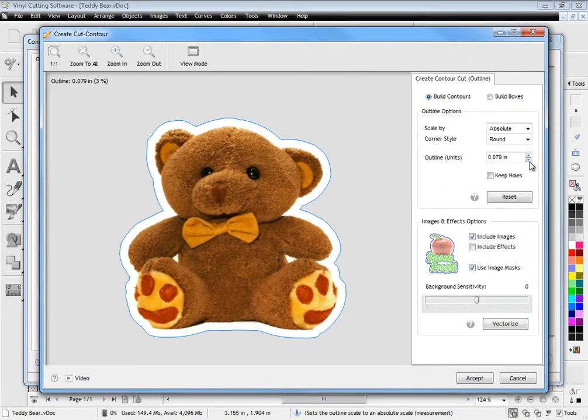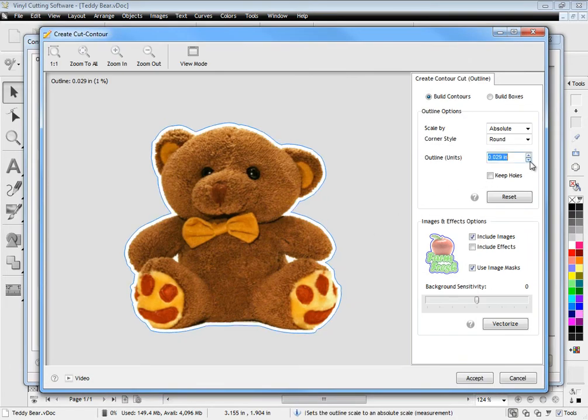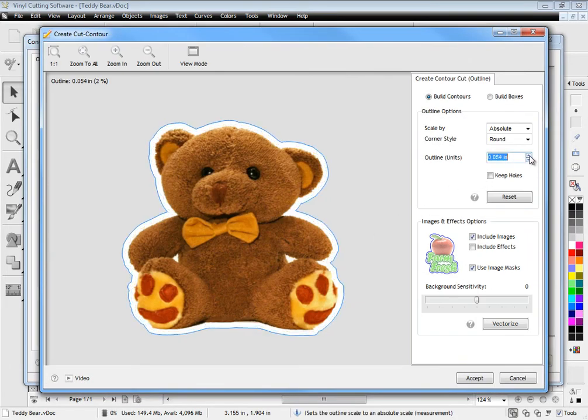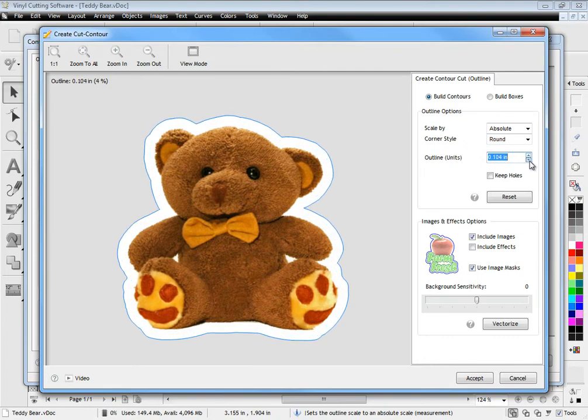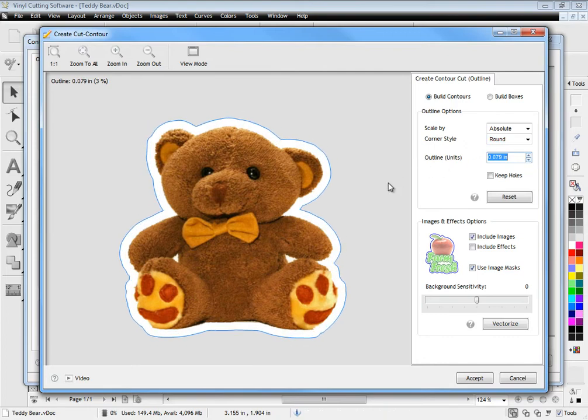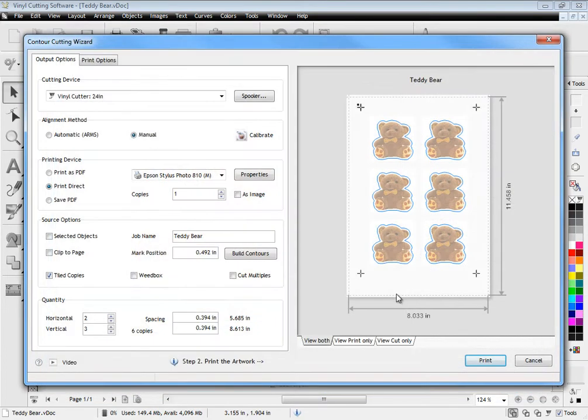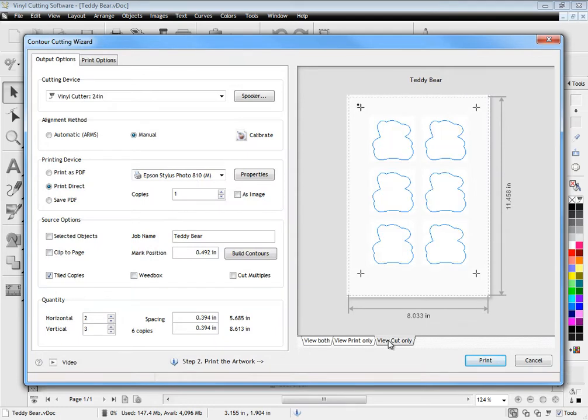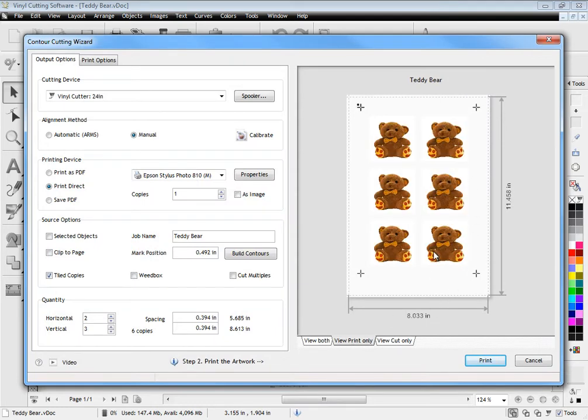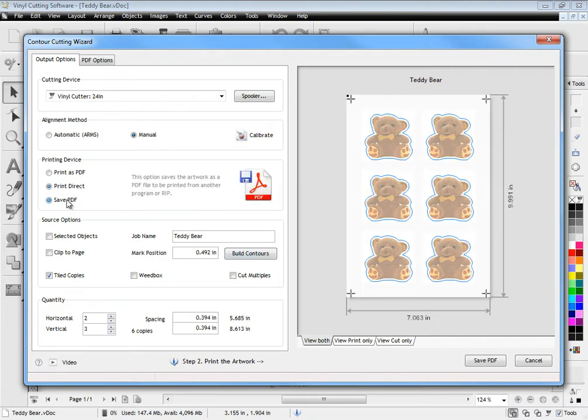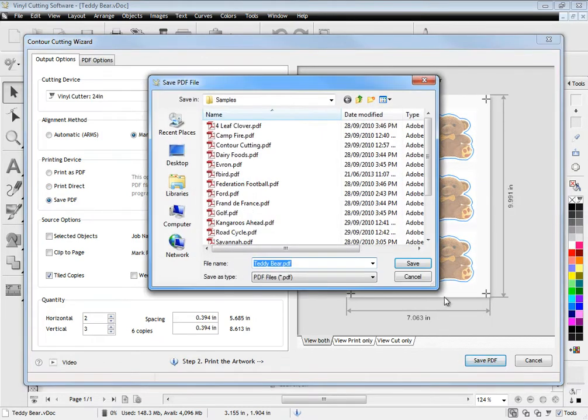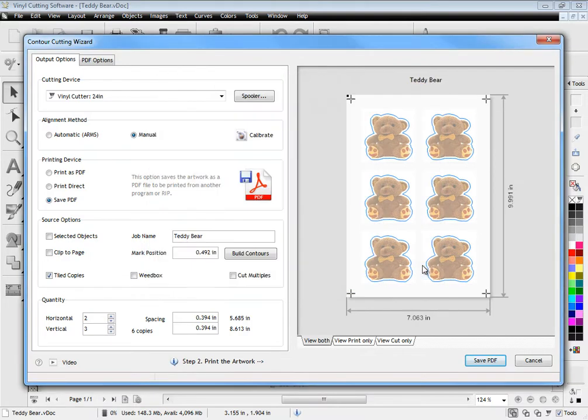Then adjust the offset you require. View the artwork in either print or cut mode or even both. Then simply print your artwork from your printer or use the saved PDF file to print the artwork from a large format printer or a service bureau.